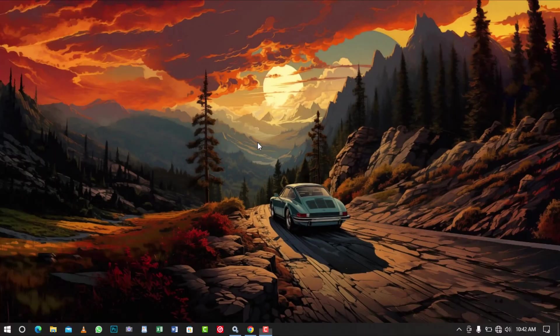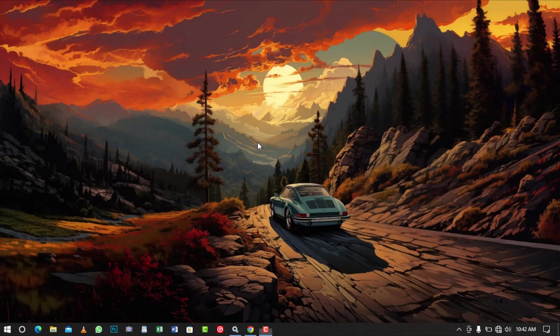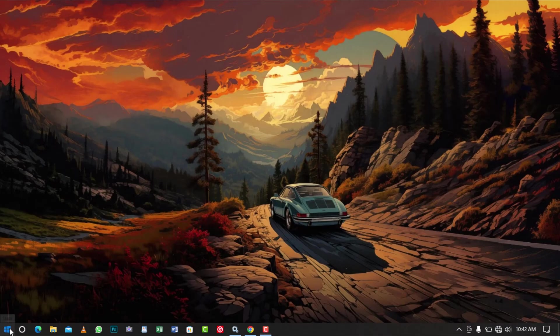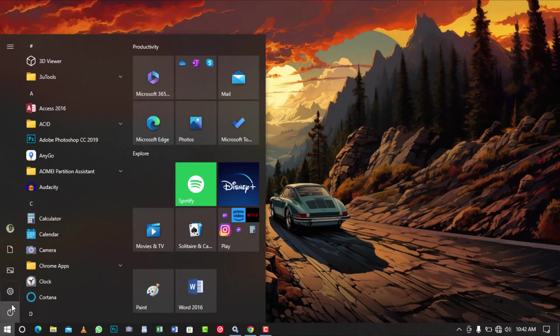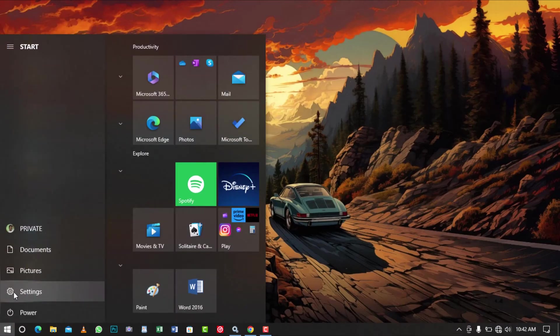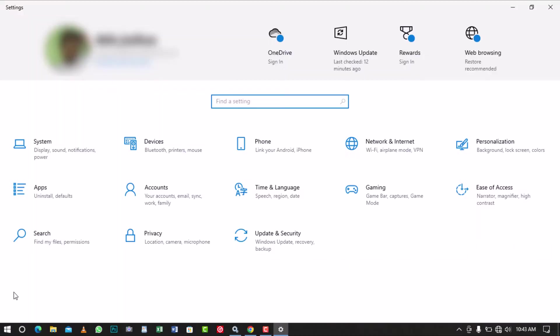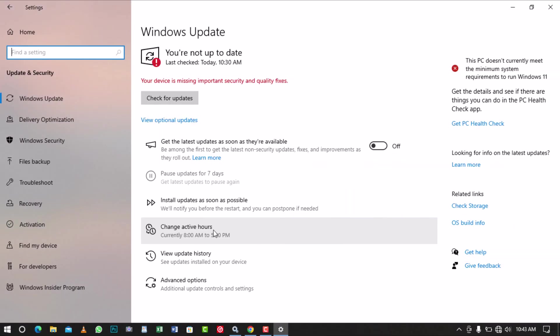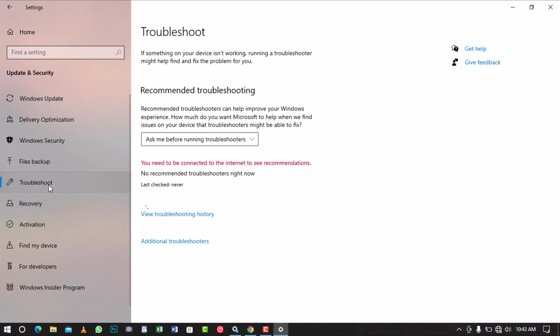If you are still experiencing the can't connect to this network issue, you can run the Network Adapter Troubleshooter to find and fix adapter-related errors. Here's how to run the Troubleshooter. Open the Windows Settings. Click on Update and Security. In the left pane, select Troubleshoot.